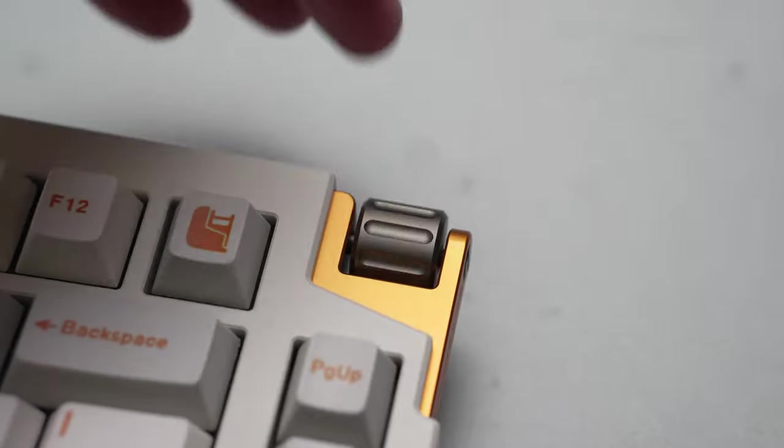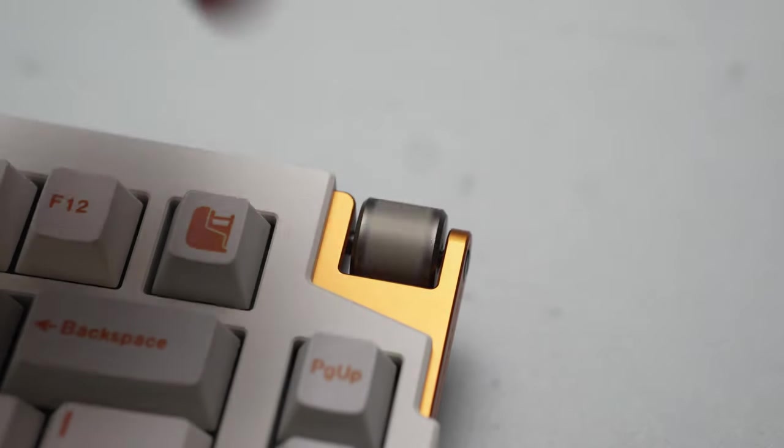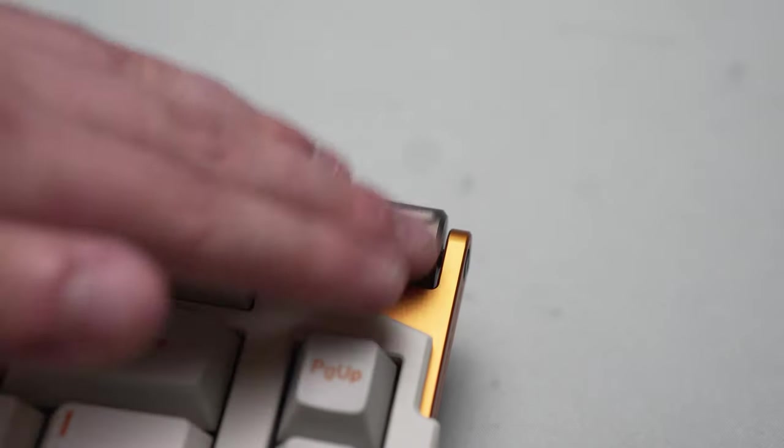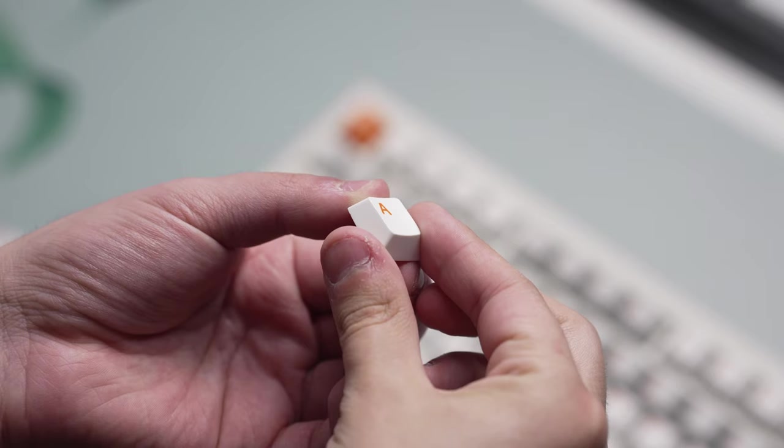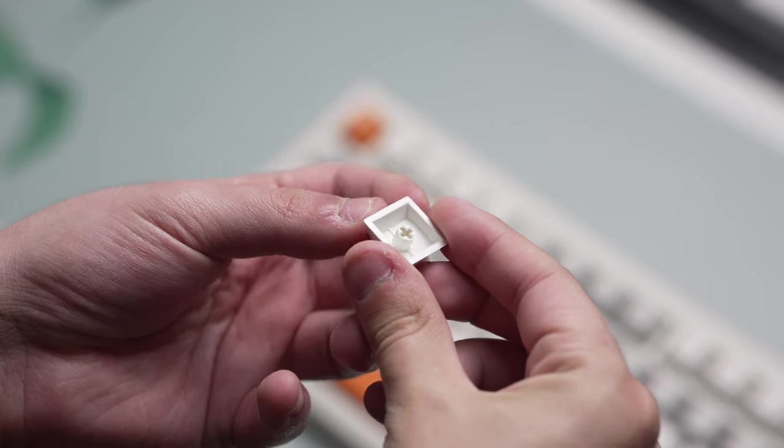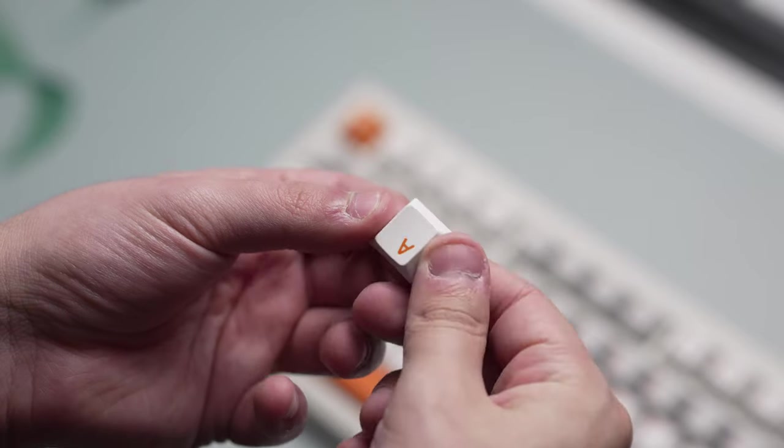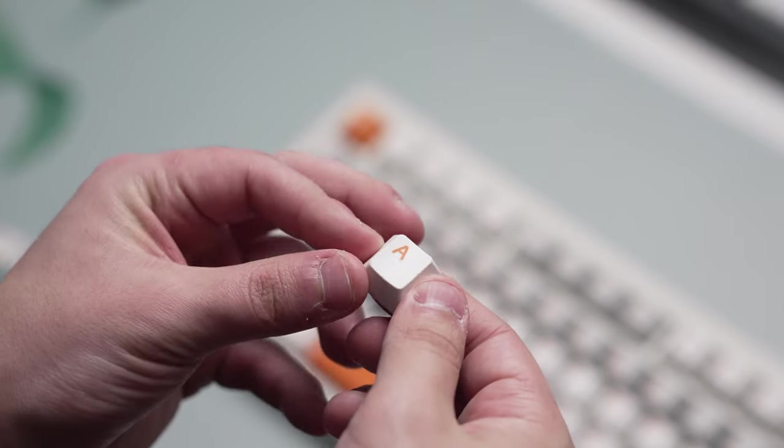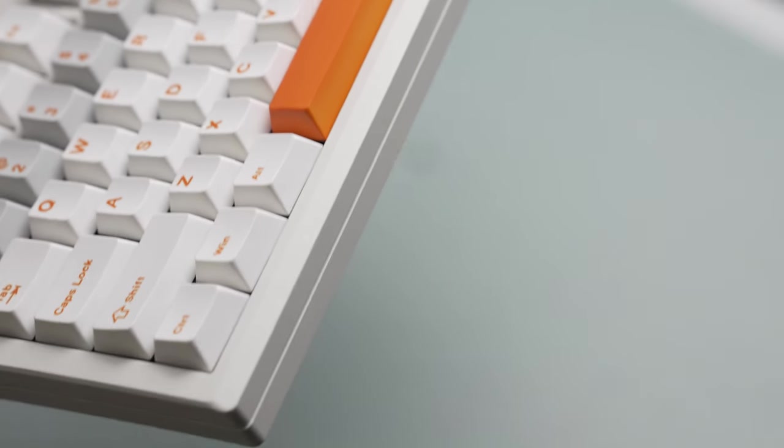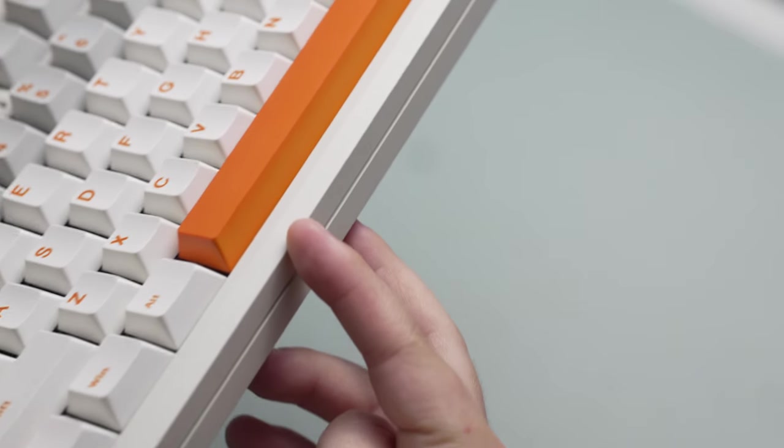Speaking of the keycaps, they are pretty decent quality and the printing and legends on them is not like superb, like a GMK set or something, but it's definitely passable, and I really like the novelty keycaps they included. One is a switch, etc., and I think they look very clean.